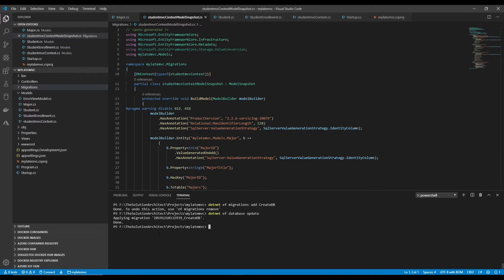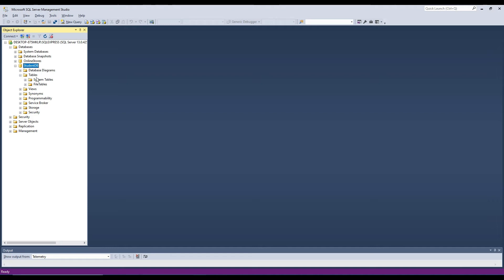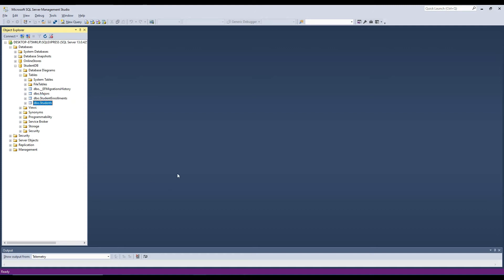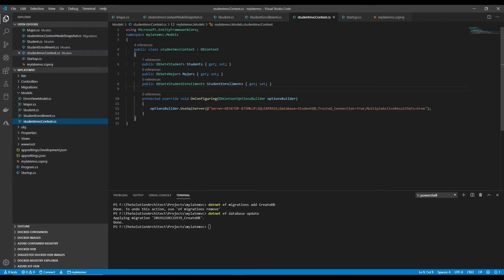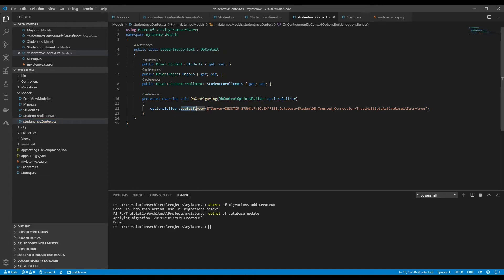I'll go to Management Studio, refresh, and there are my tables in the database. The code will be available on GitHub. You also need a database context — I'm using a shortcut here with an override on the configuration to add the SQL Server connection string.